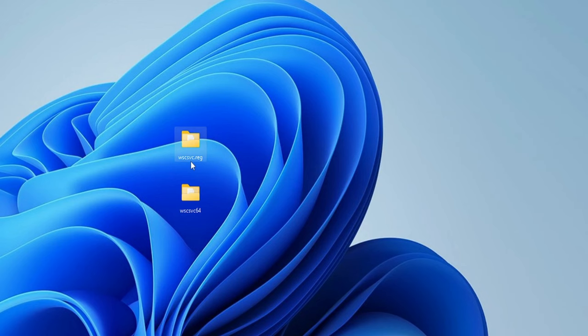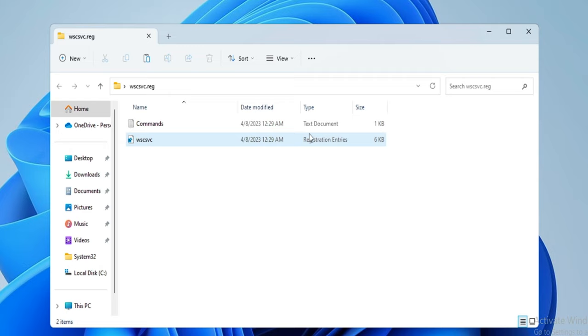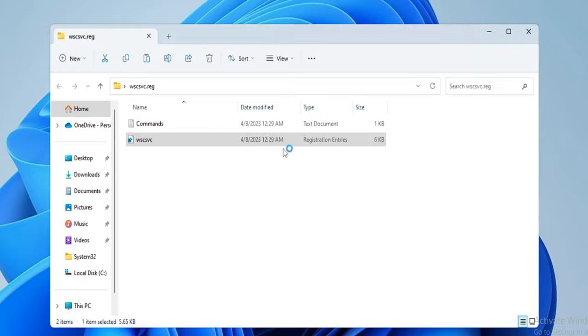Open the wscsvc.reg folder. Inside you will find two different files — one is a text document containing the command, and we need to run the second one. Double-click the wscsvc file, then click Run, click Yes, and click Yes again.